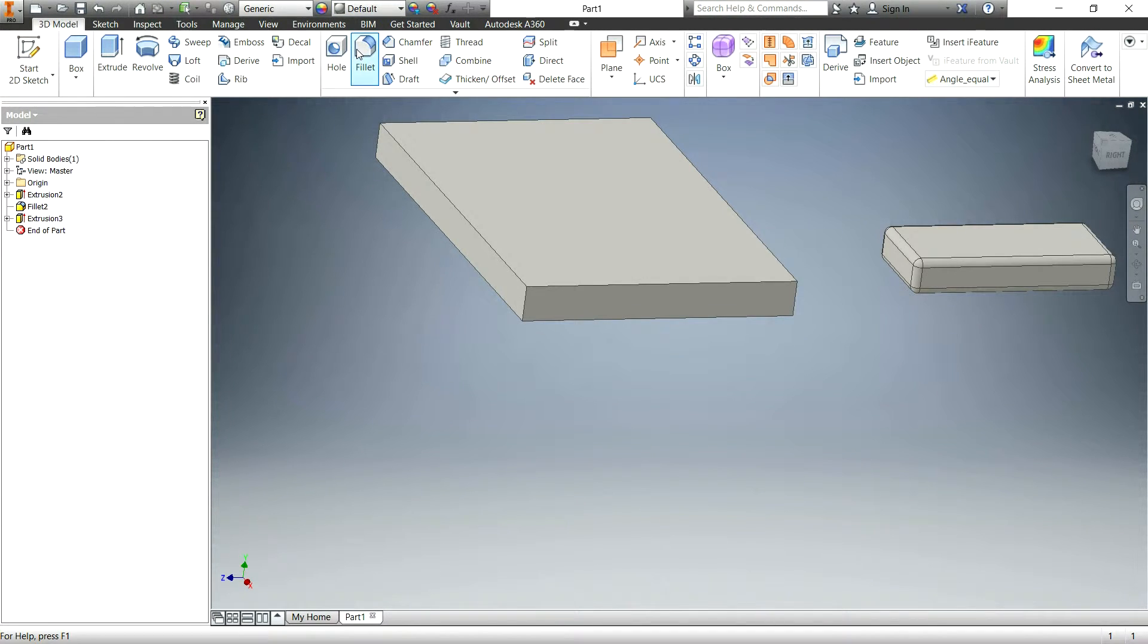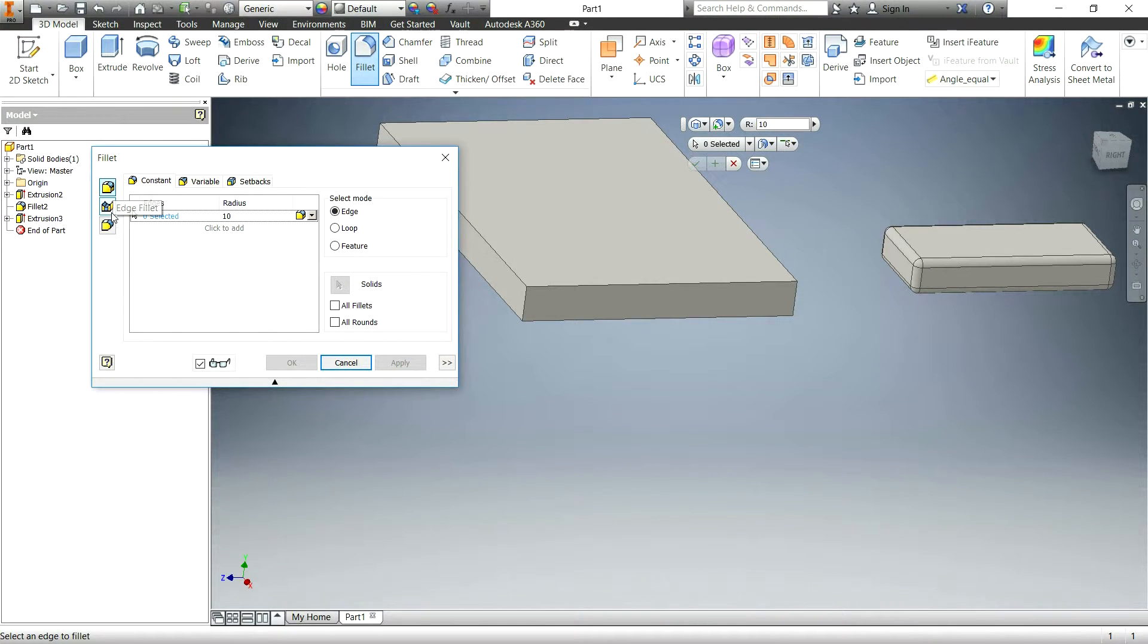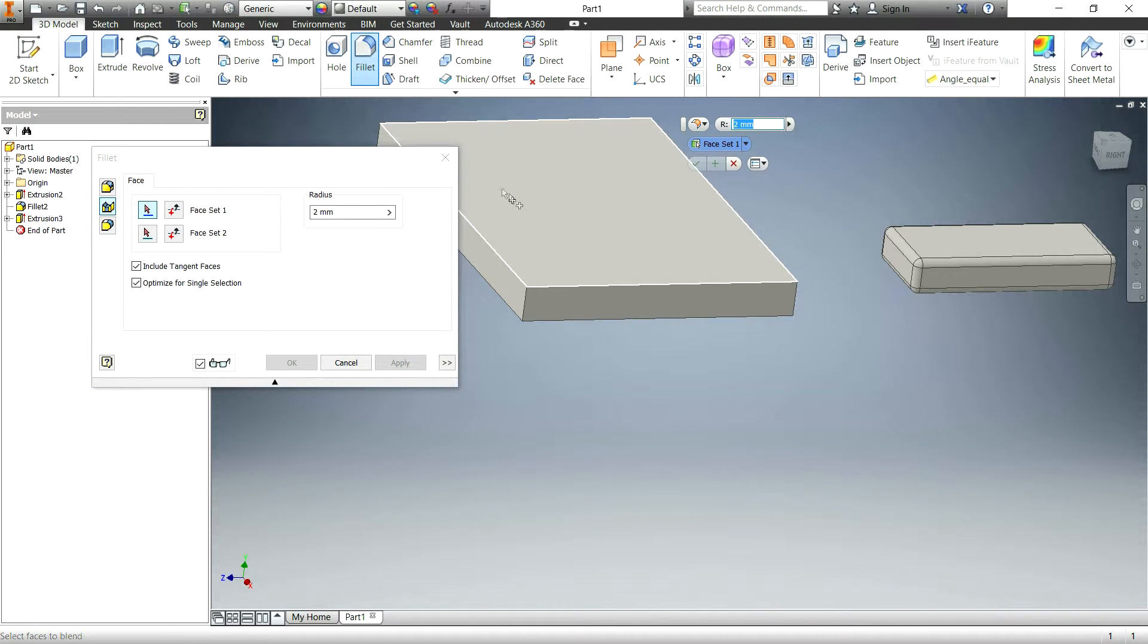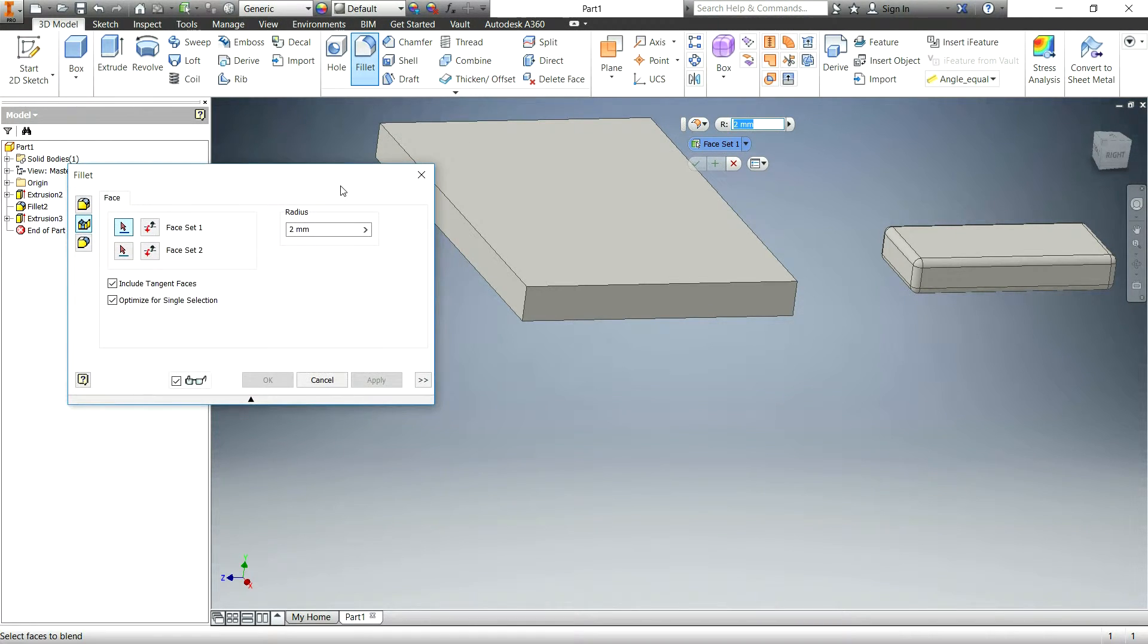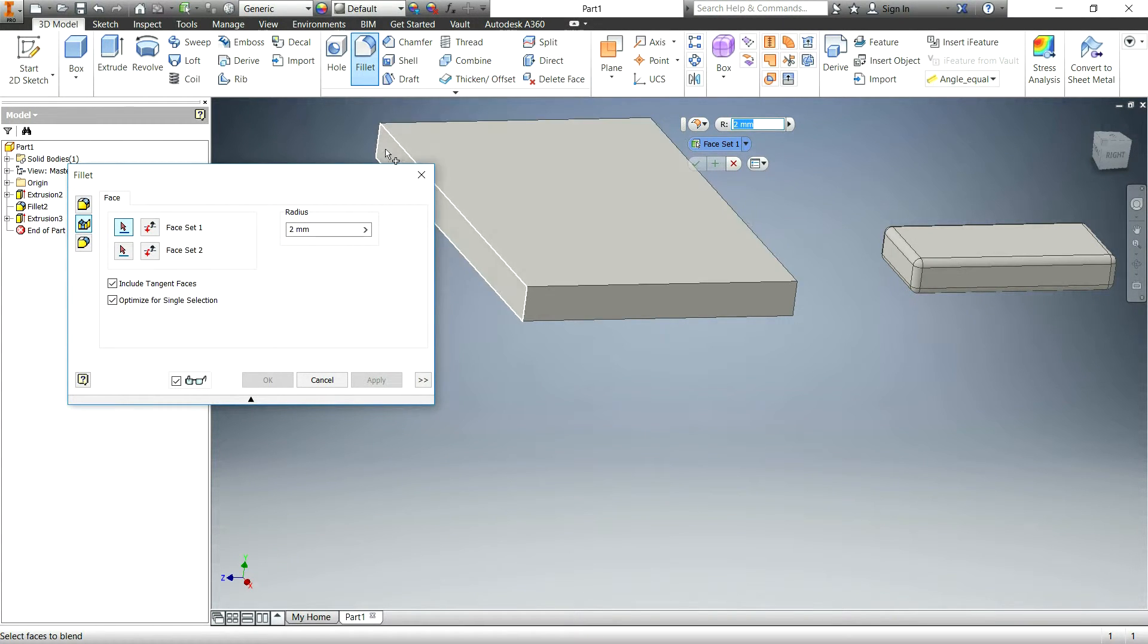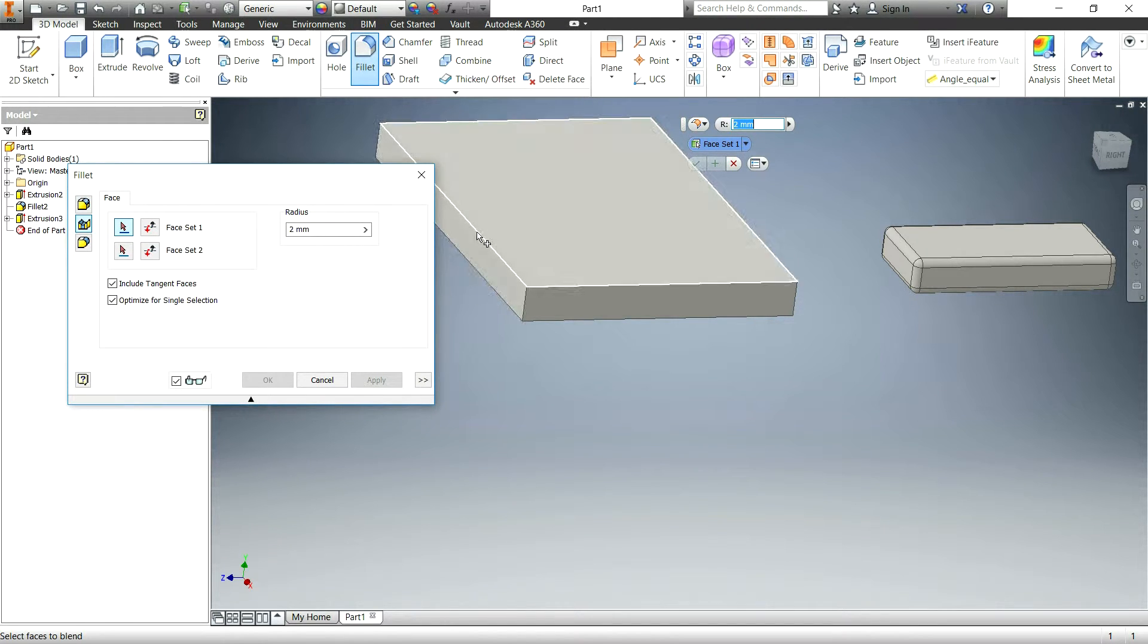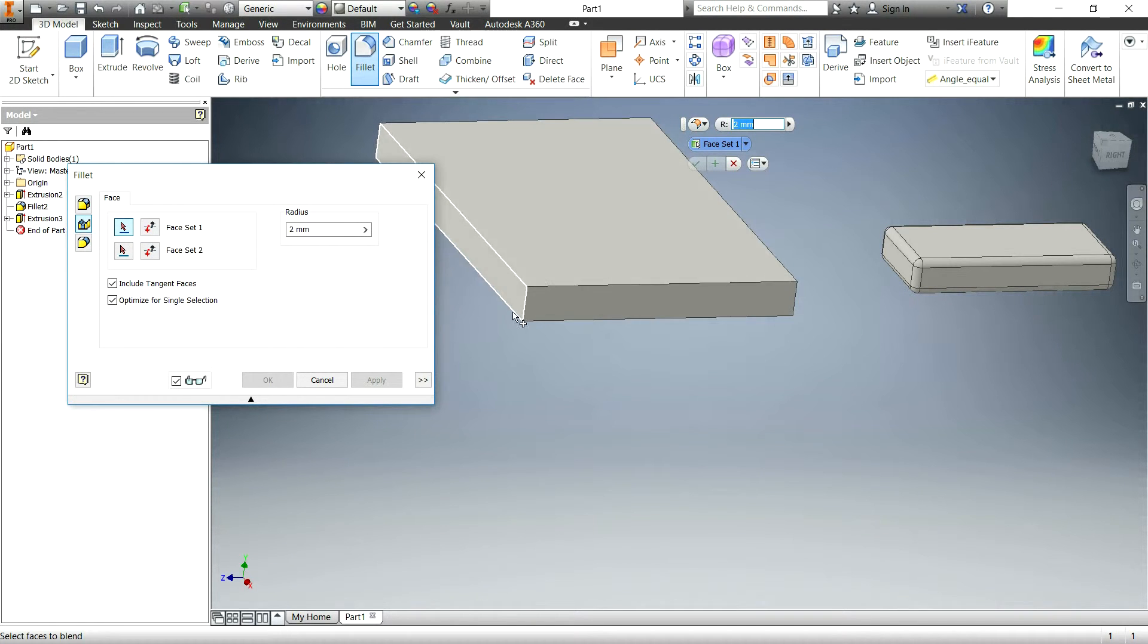Now the other option is doing a face fillet and what that will do is basically it's just a different way of selecting it. So instead of clicking on an edge, like say you wanted the edge between this face and this face, instead of clicking on this edge which sometimes you might be a little bit inaccurate or anything like that,